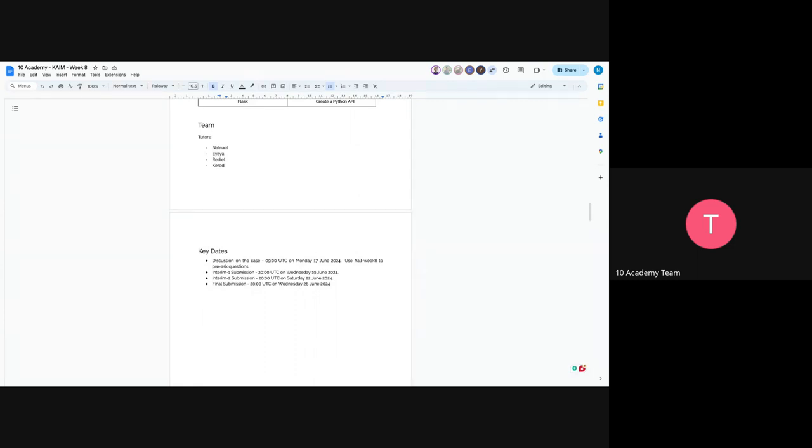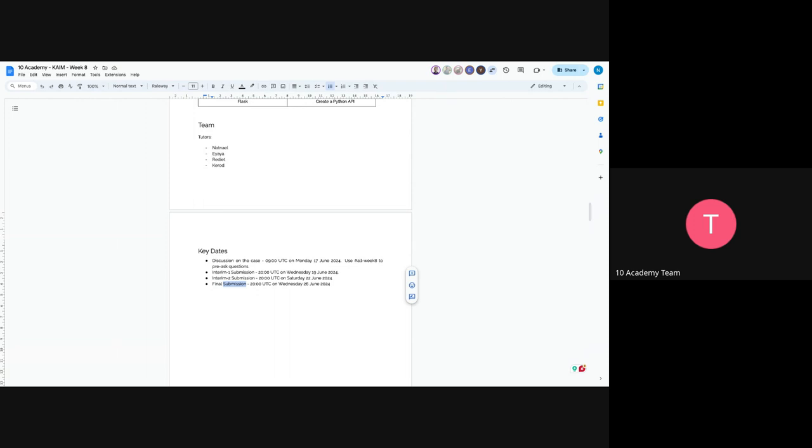So this week's challenge is somehow a two-week challenge, which means we will have an interim one submission on Wednesday, 19th of June, an interim two submission on Saturday, 22nd of June, final submission on Wednesday, 26th of June. We actually decided to give you more time in order for you guys to focus on the data, to focus on the models, and also to focus on how to orchestrate each component of the project.